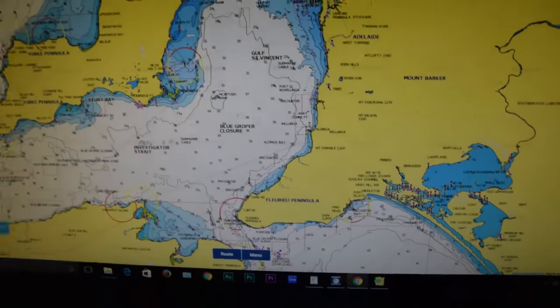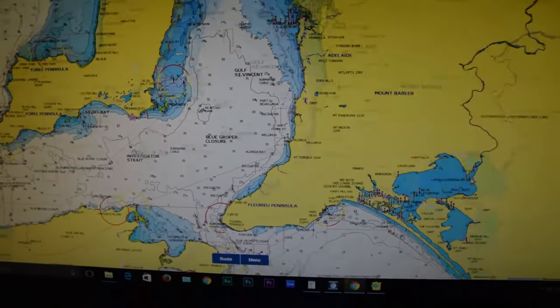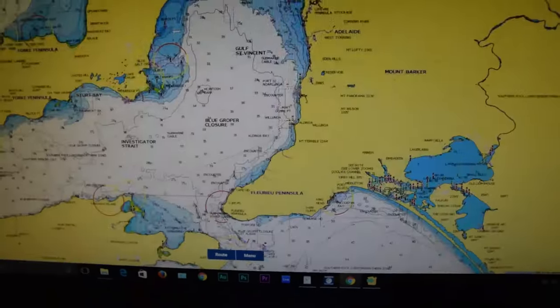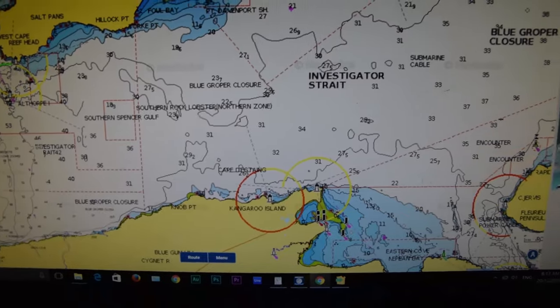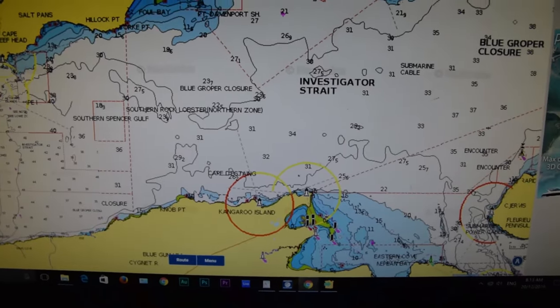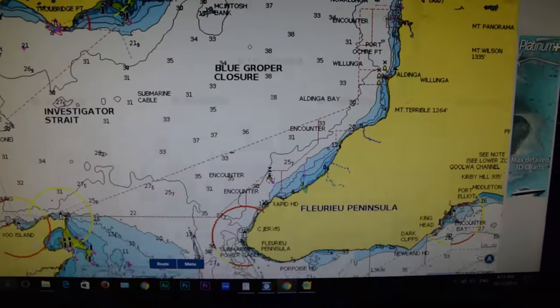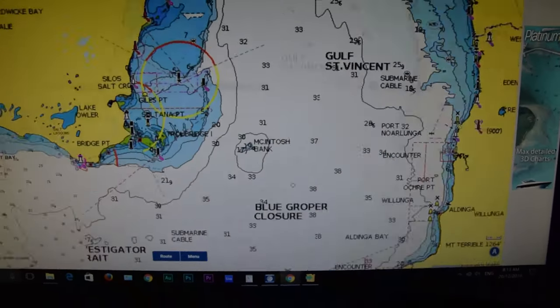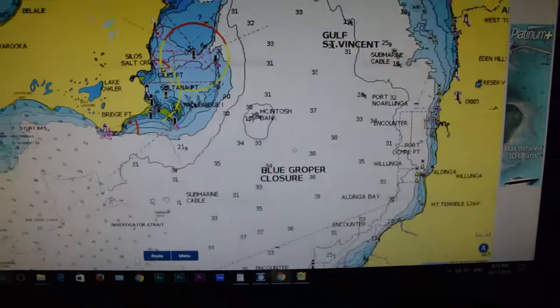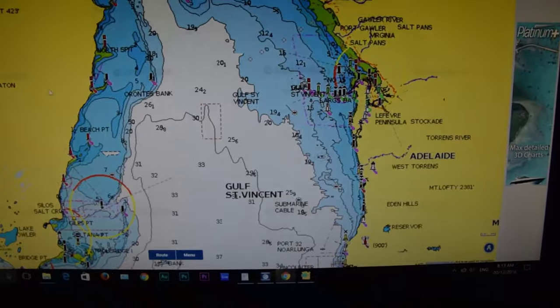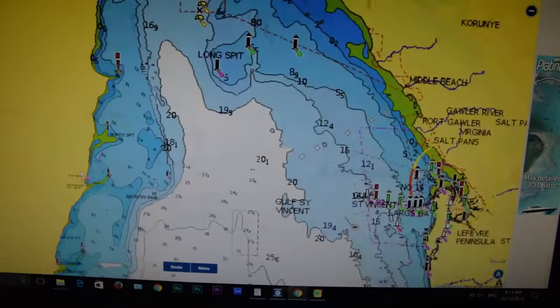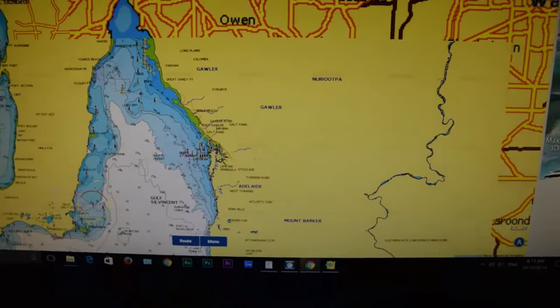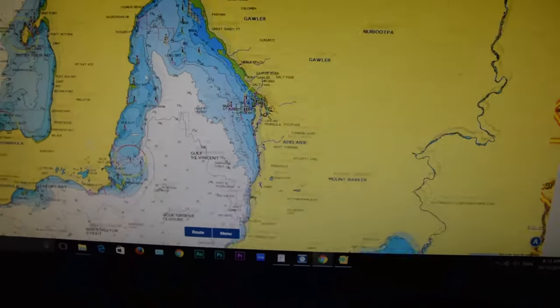G'day everyone, today I'm just going to show you how to get awesome free data on your chart plotter — how to get awesome contours, community layers, and GPS marks like wrecks and stuff that are public.